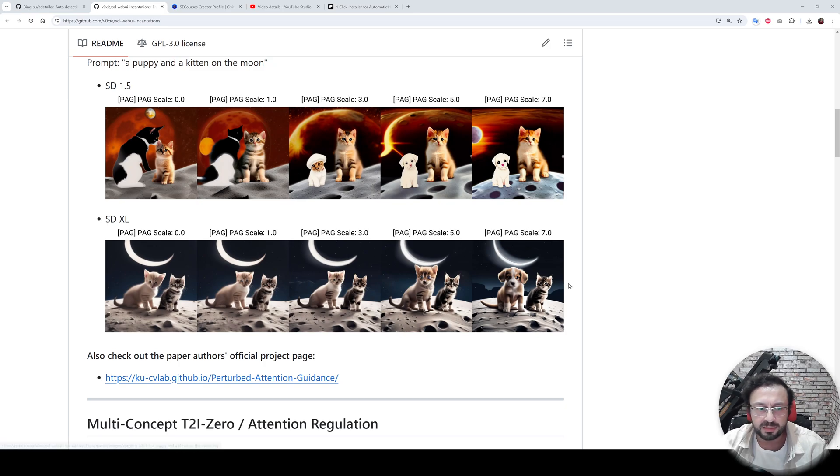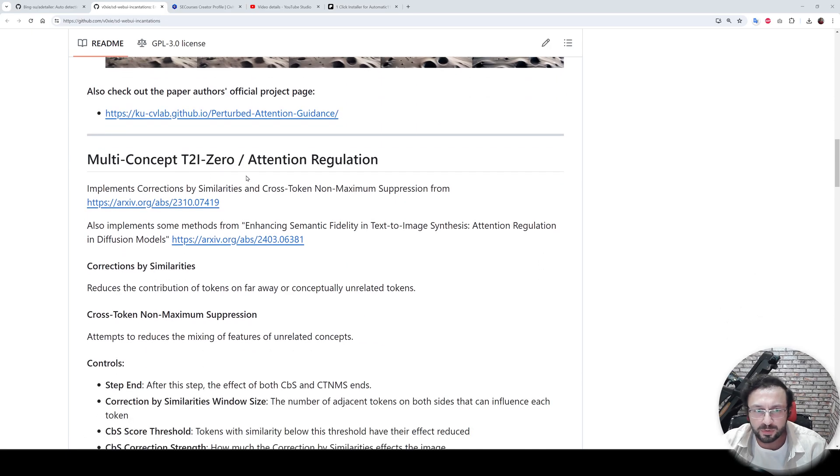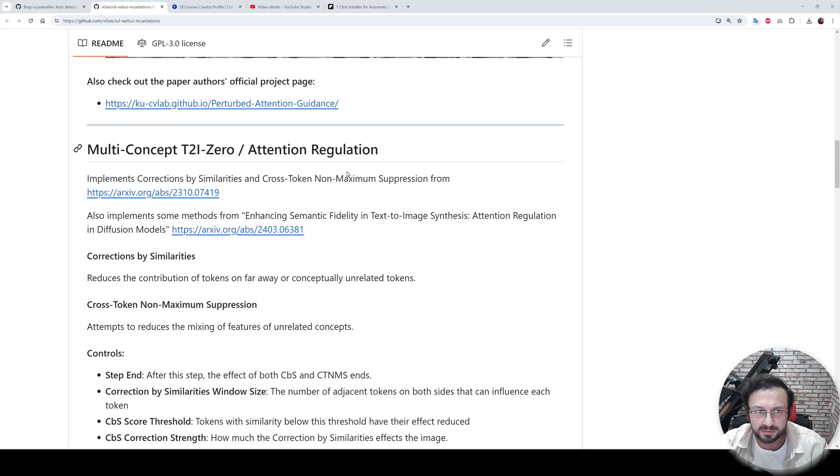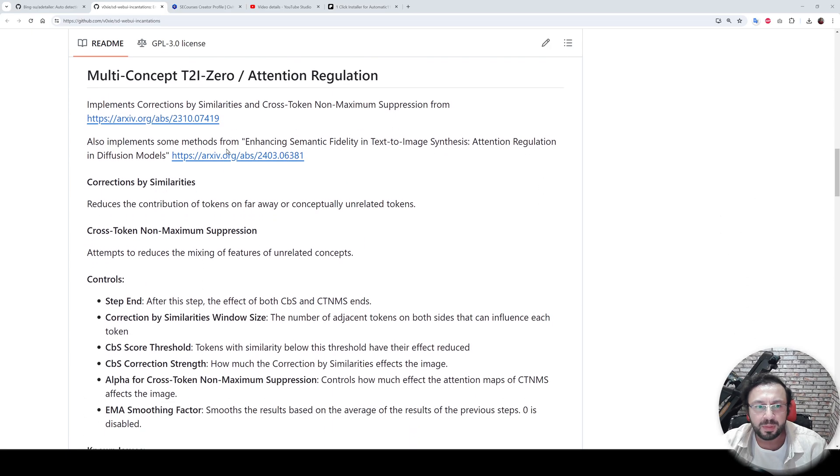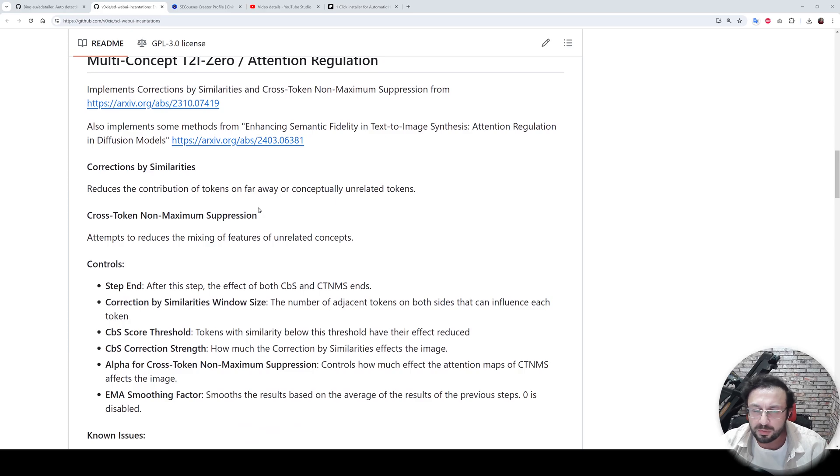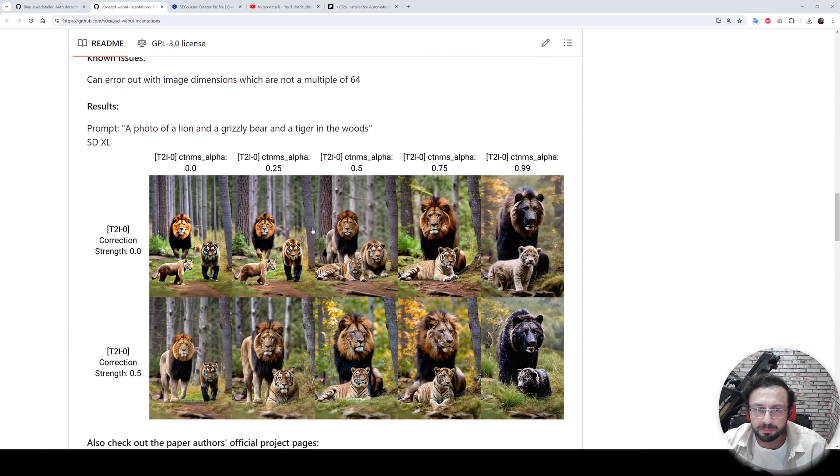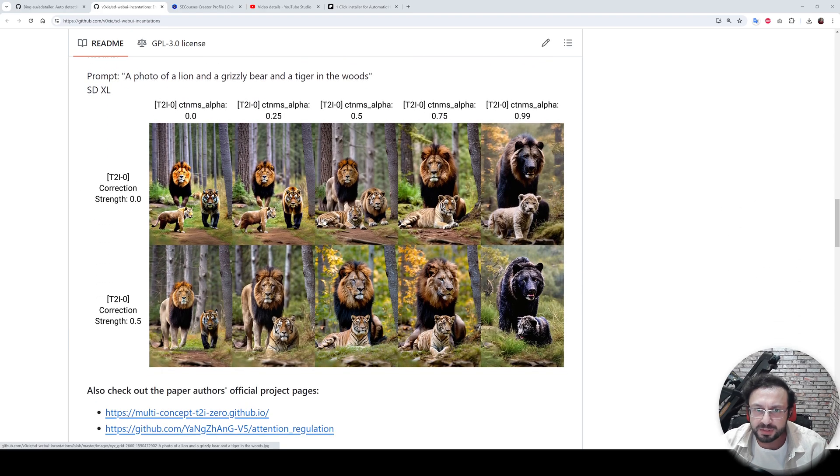It is known as PAG scale, and this attention mechanism allows us to generate images that follow our prompts better, as you are seeing right now. Multi-concept text-to-image zero attention regulation also allows us to generate better images that follow our prompts better.